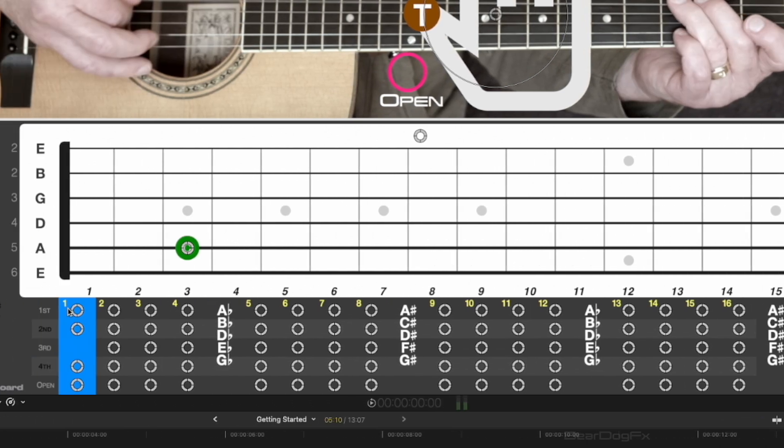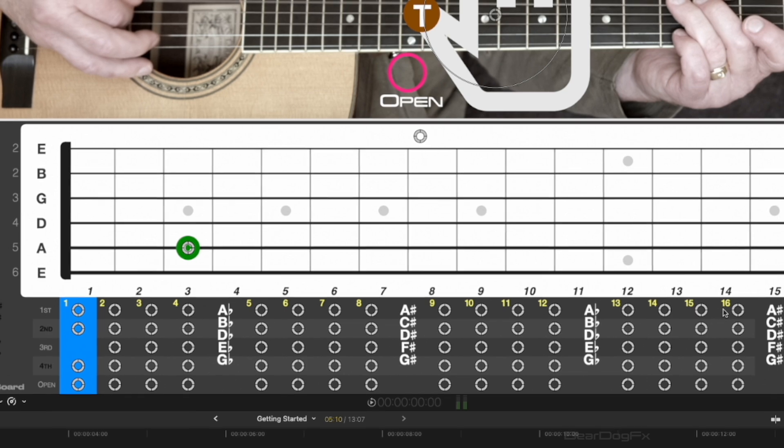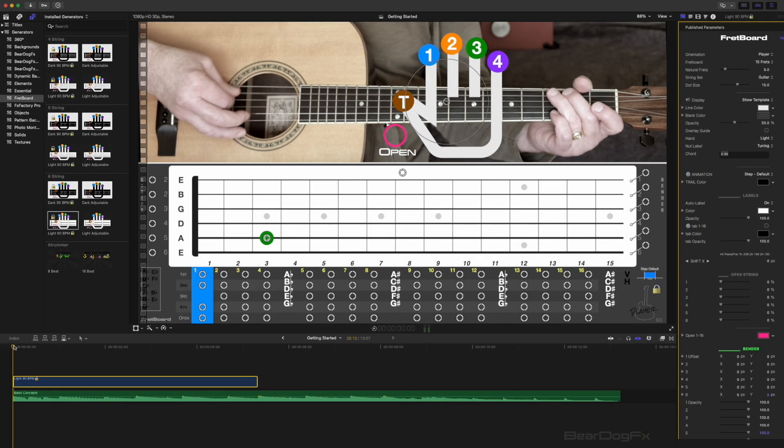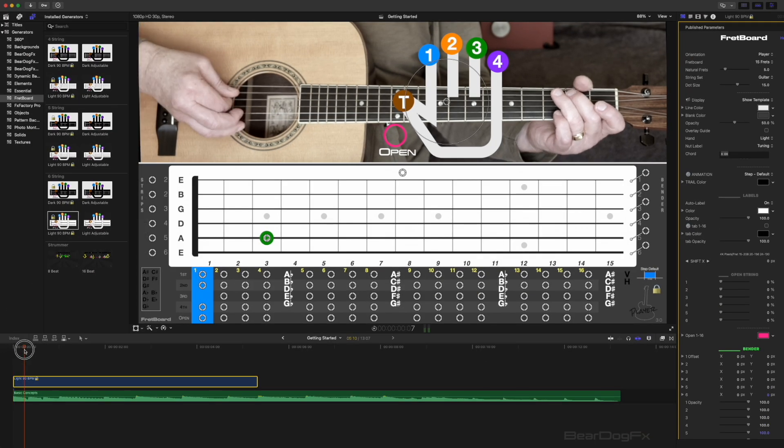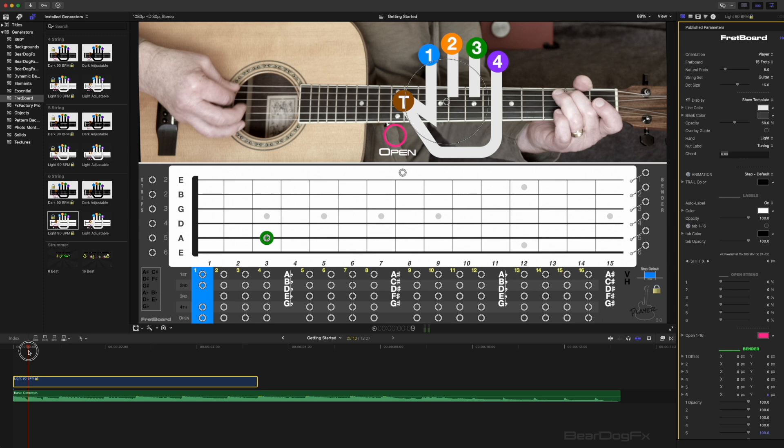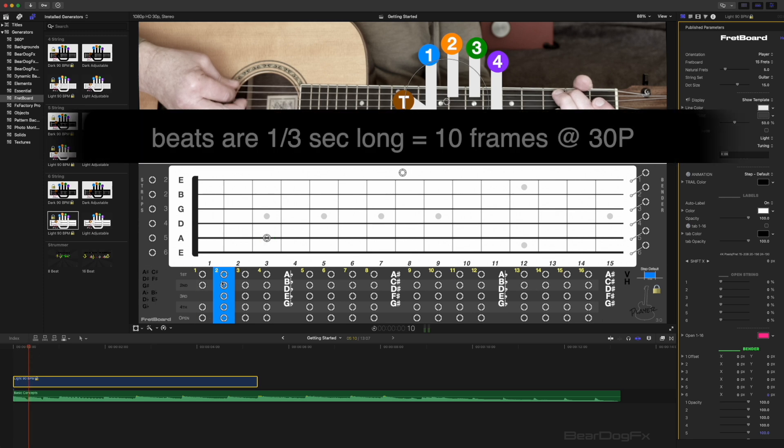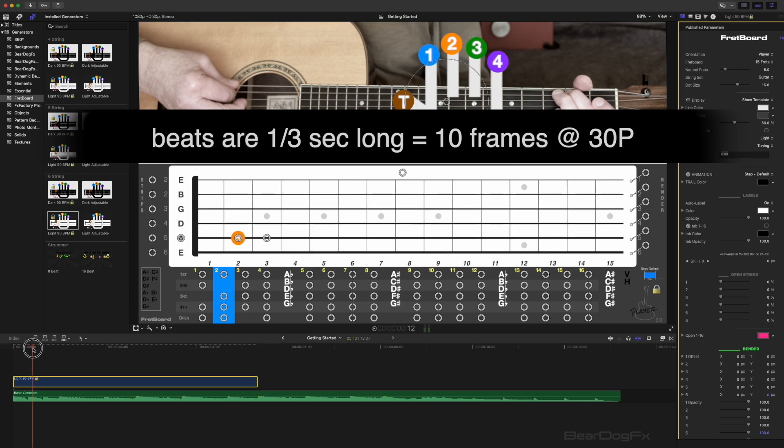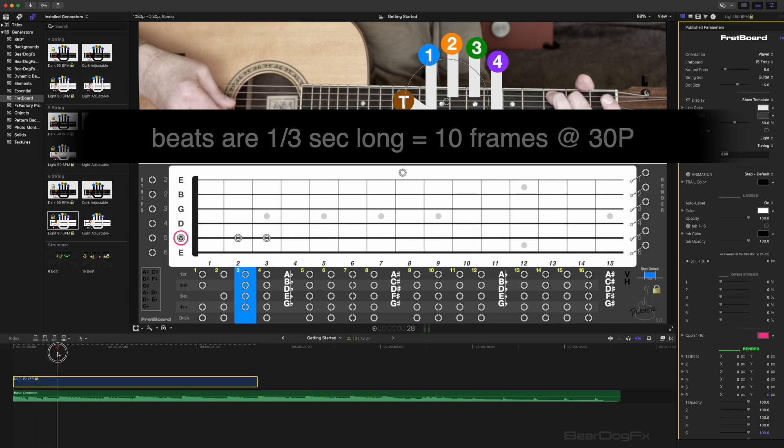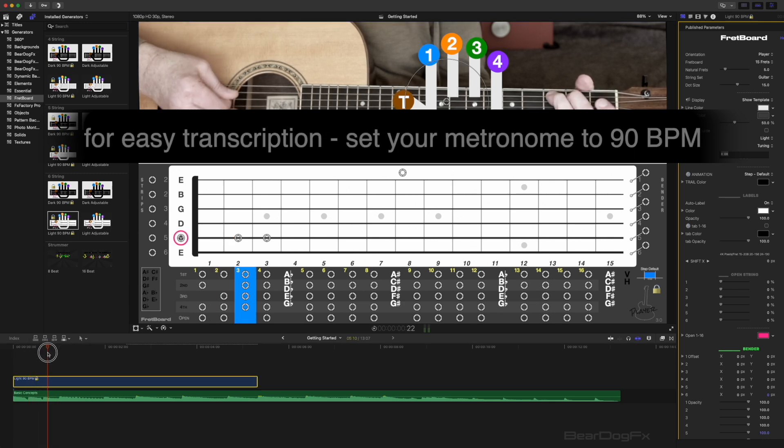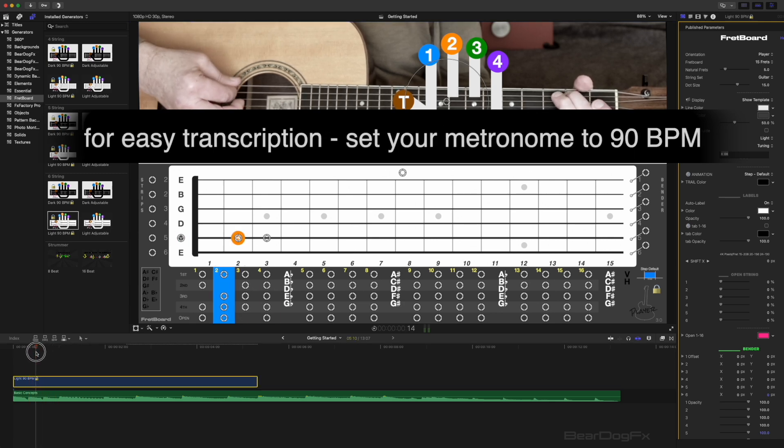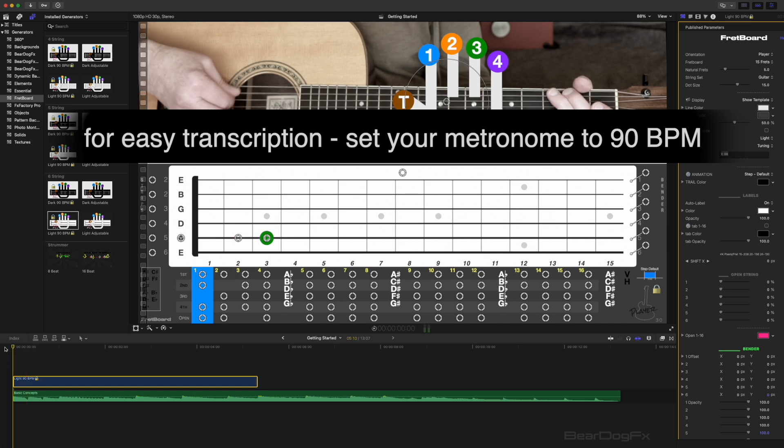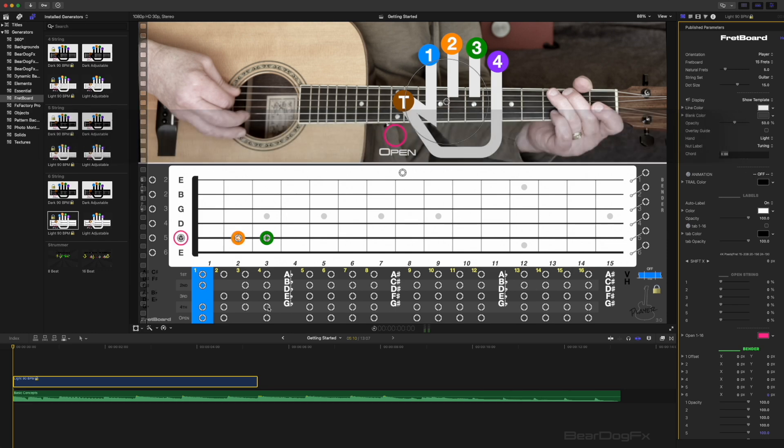Each fretboard effect contains 16 beats labeled in yellow from 1 to 16. When the blue play head strip advances, it represents which dots are active during the animation sequence. Each beat represents one third of a second or 10 frames on a 30p Final Cut Pro timeline, which is also equivalent to 90 beats per minute using a standard metronome. 16 beats could equal two bars of eighth notes or four bars of quarter notes. The fretboard adjustable effects can represent any tempo and any timing scenario including triplets and five-eighths.